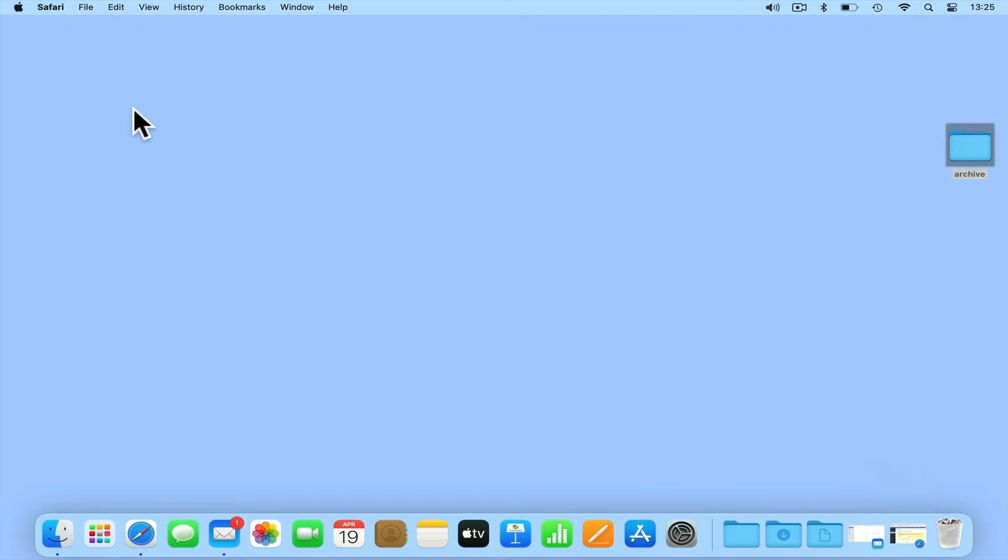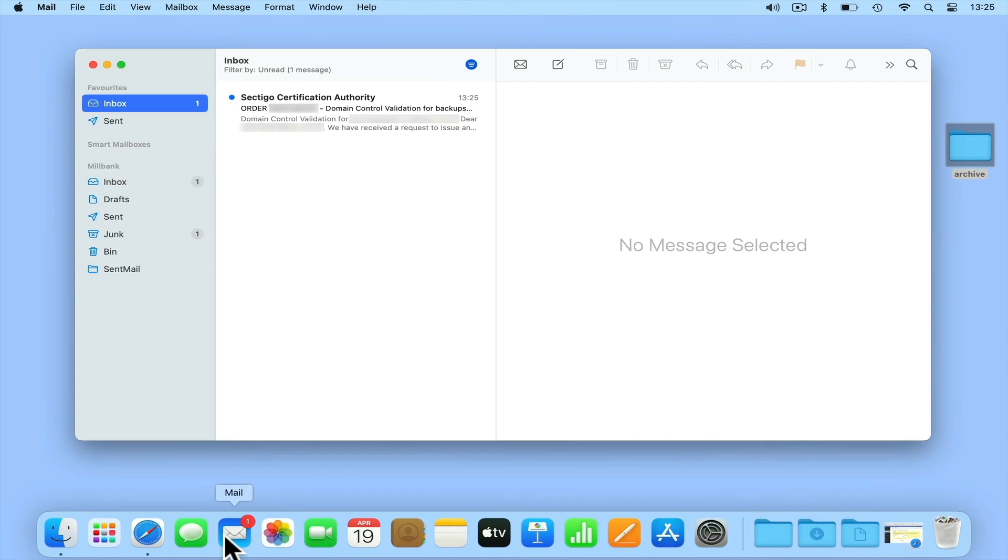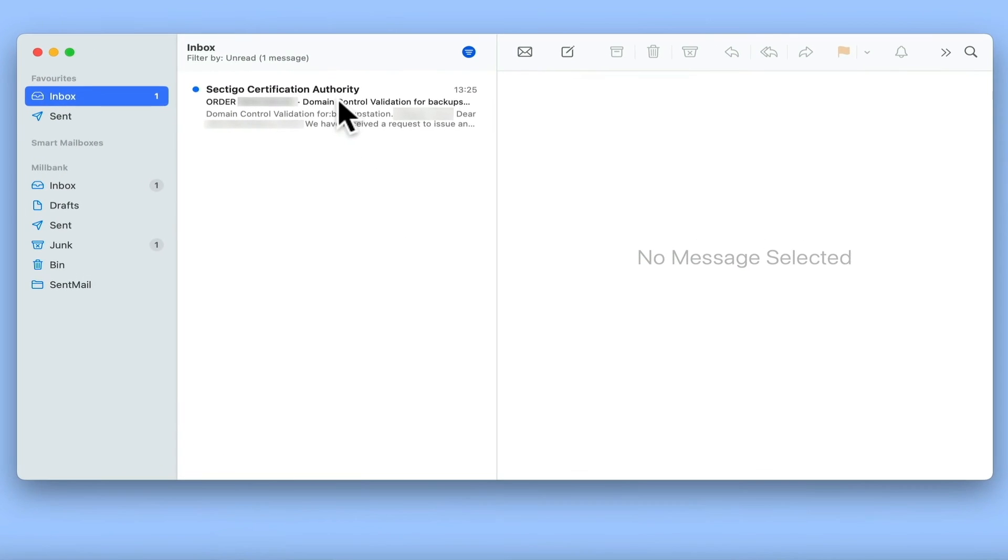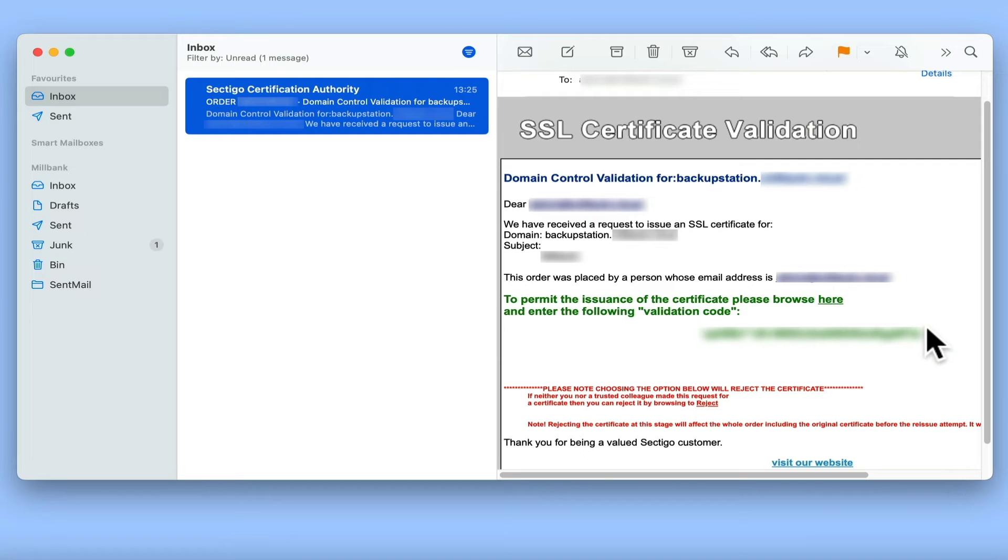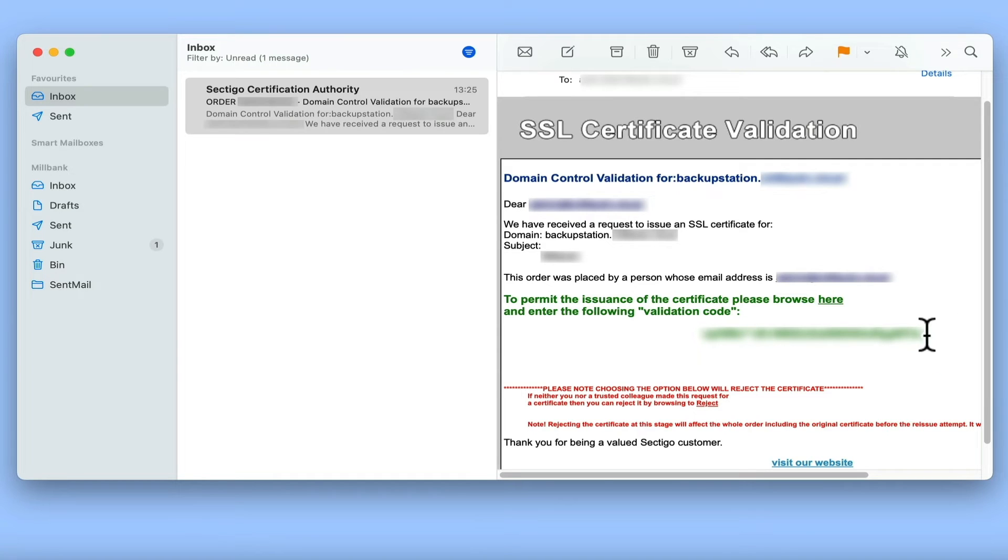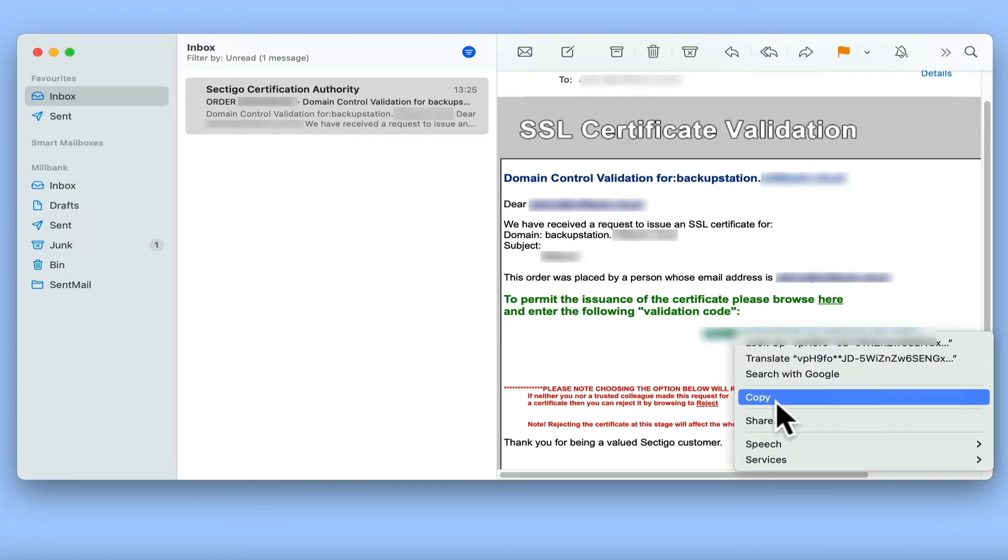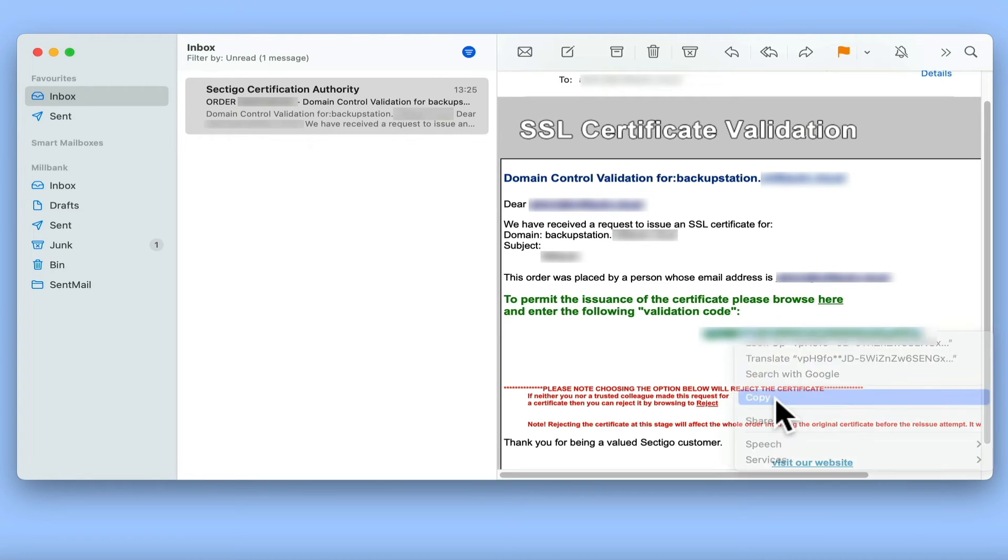Let's minimize our browser and open our email. In our email, we have a message from the certification authority for our SSL certificate. We are now asked to validate our certificate by copying a validation code and then clicking on a link to a web page.